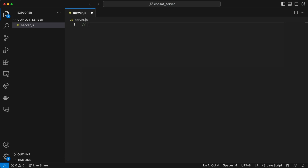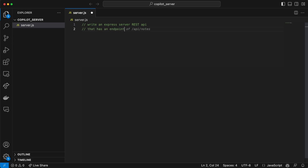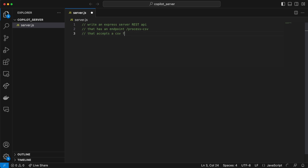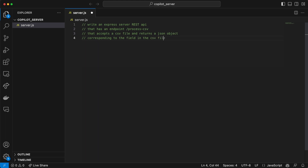I'm going to give it a prompt, and the prompt is usually in the form of a comment. So I'm just going to write: 'Write an Express server REST API that has an endpoint.' You'll see that as I start typing this there are some suggestions that it will give us — this is actually pretty cool. We'll add 'process CSV' that accepts a CSV file and returns a JSON object corresponding to the fields in the CSV file.